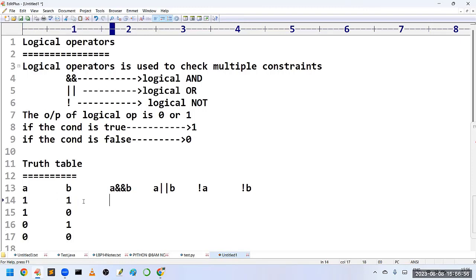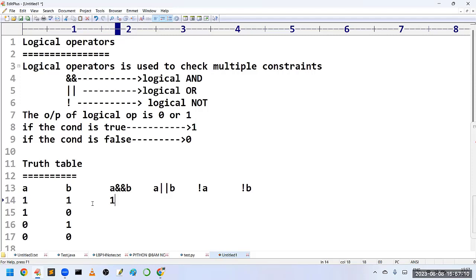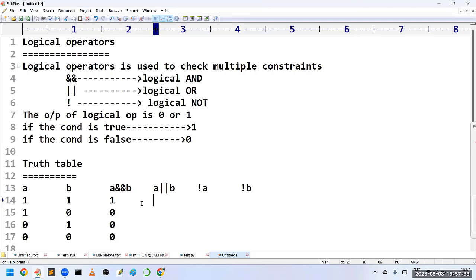The functionality of logical AND: it returns true only if both operands are true. In the first case, A is true and B is true, so A AND B returns 1. In all other cases it returns 0.